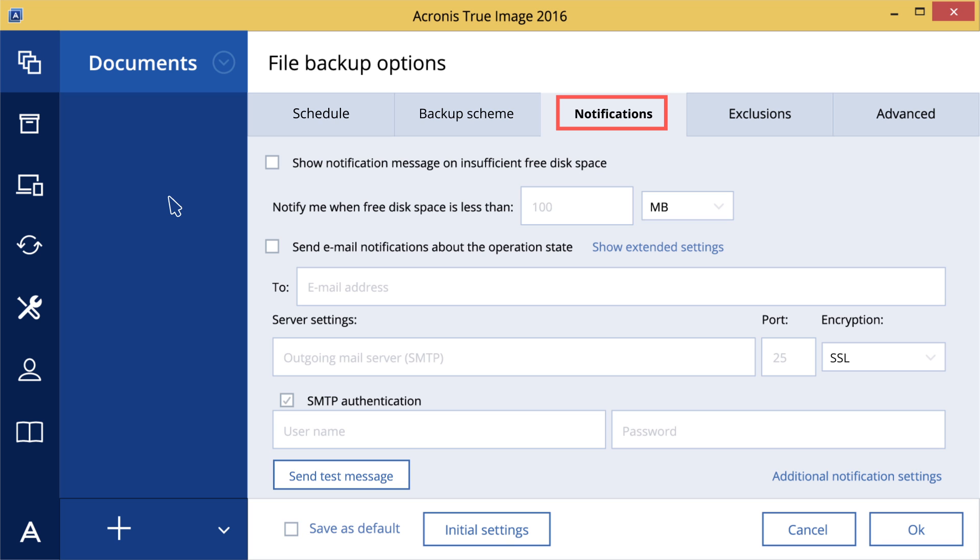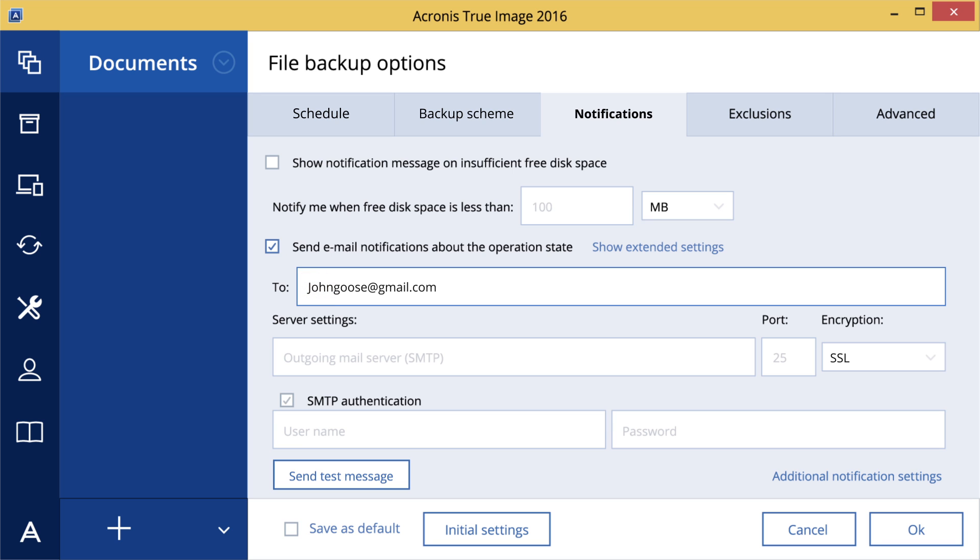To configure the email notifications, select the Send Email Notifications About the Operation State checkbox. To configure email settings, enter the email address in the To field. Enter the Outgoing Mail Server in the Outgoing Mail Server field.